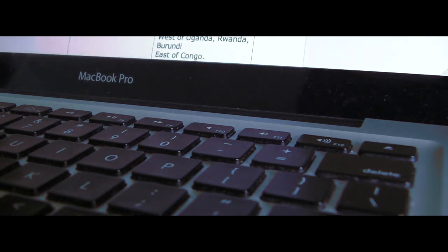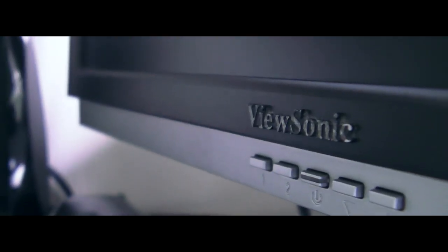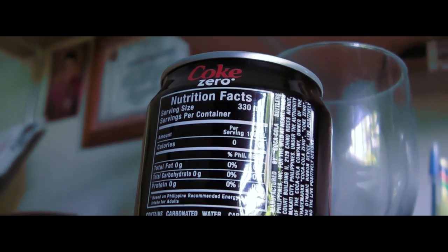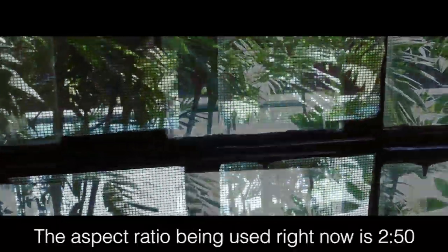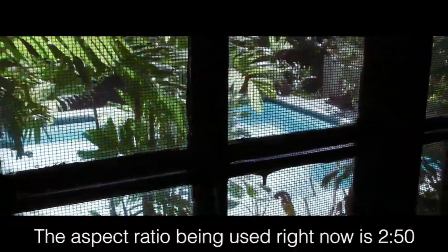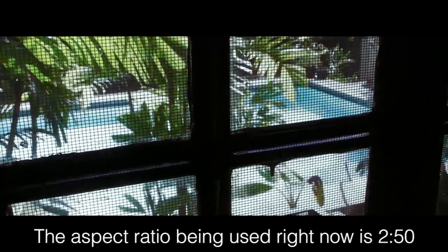Letterboxes are used to create this kind of cinematic widescreen look. There are different types of aspect ratios like 2.50 and 2.35. It can get pretty complicated.